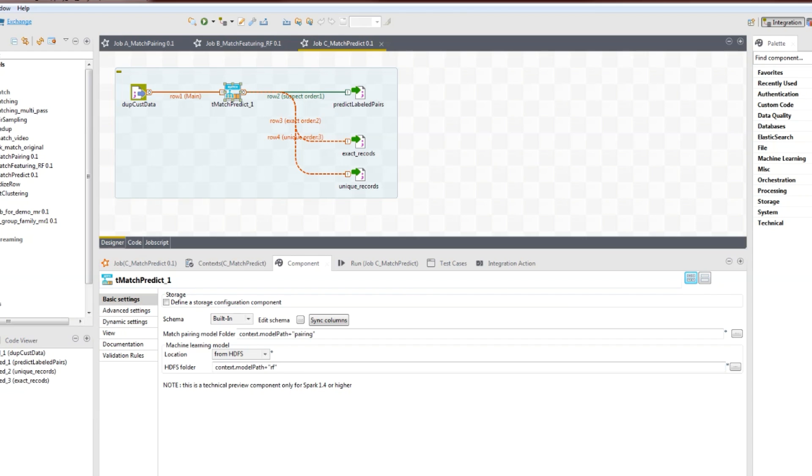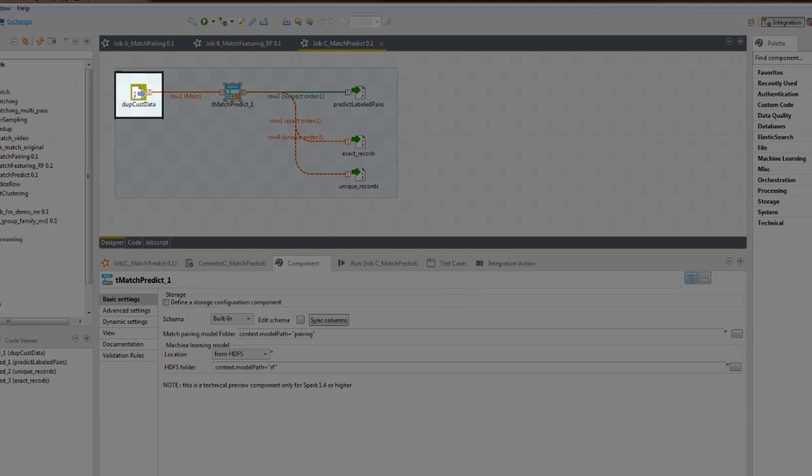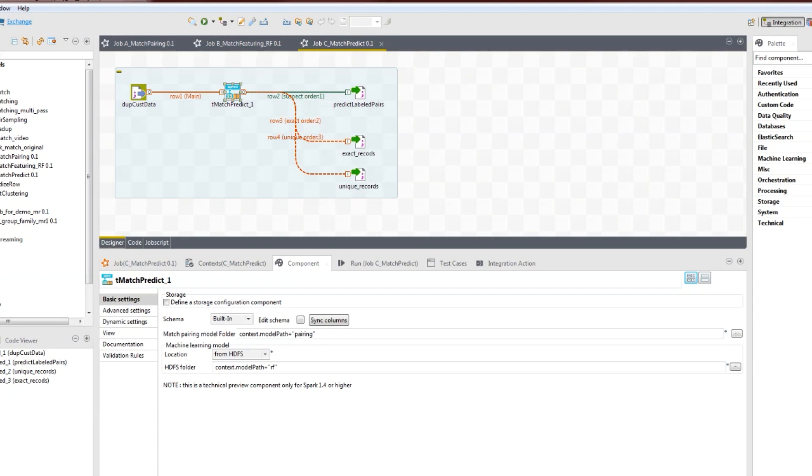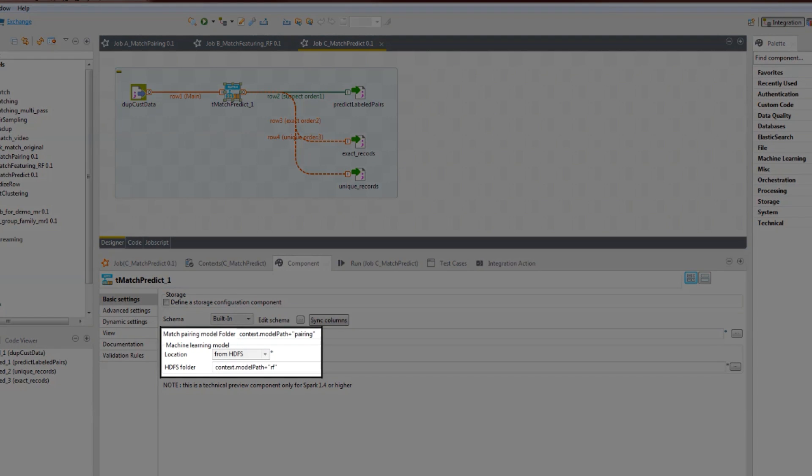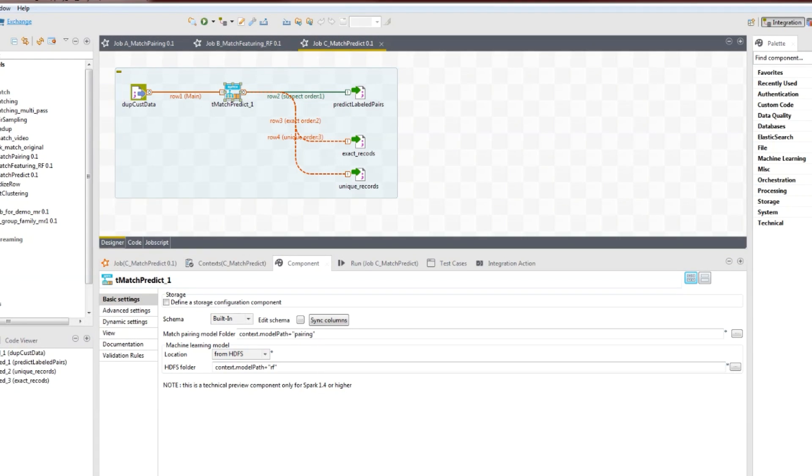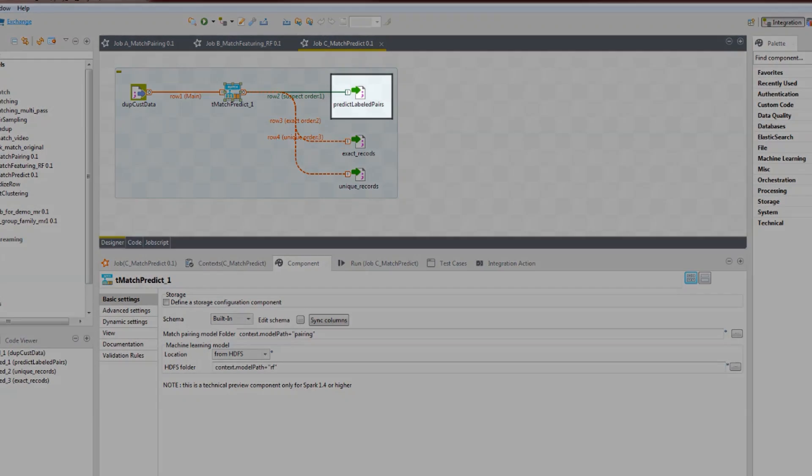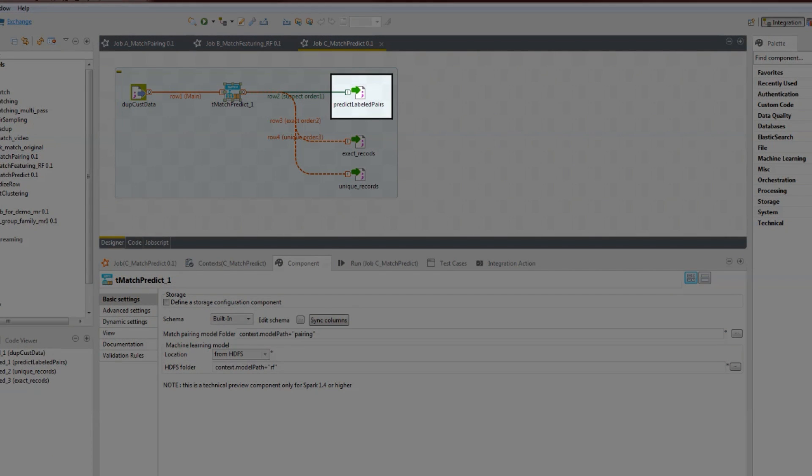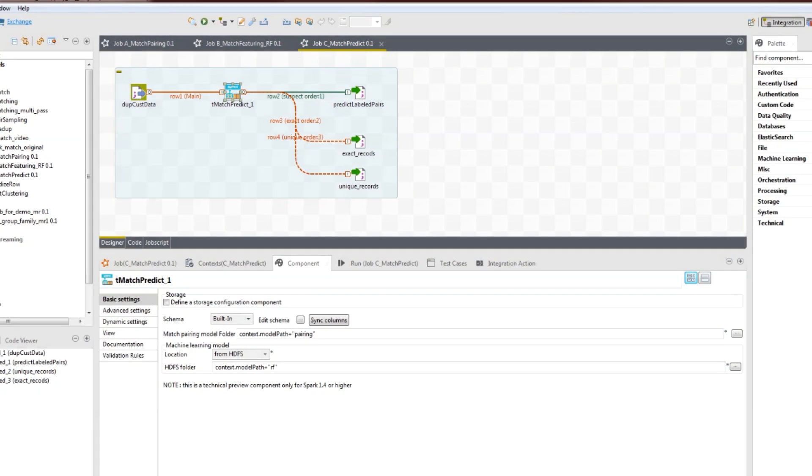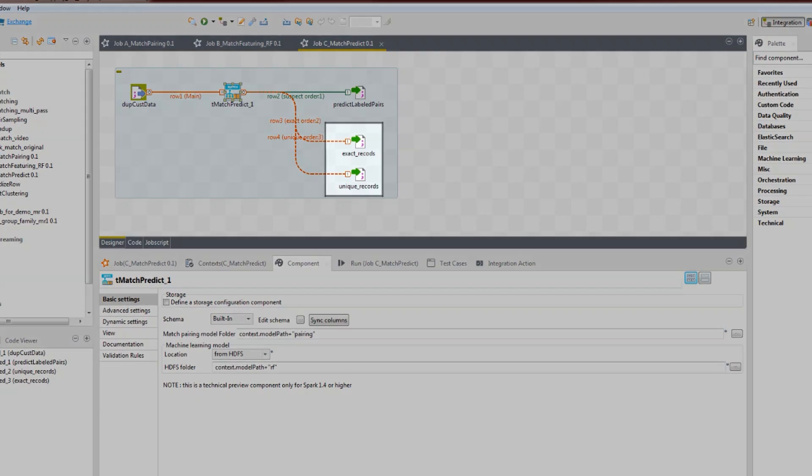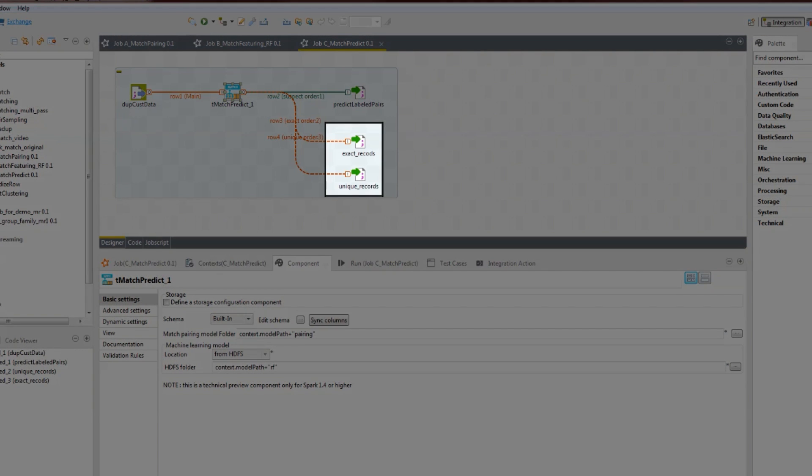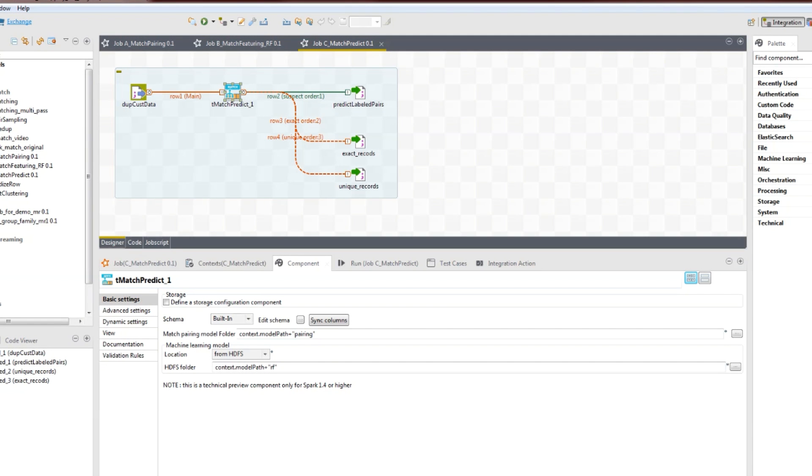We start with the input file, which has the complete dataset. It applies the human logic and machine logic it got from the first and second jobs, and outputs the suspect pairs in a separate file. It can also output exact match and unique records in separate files.